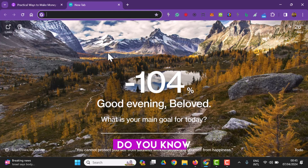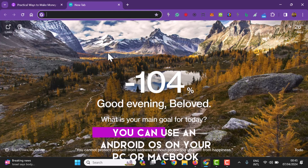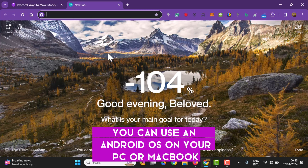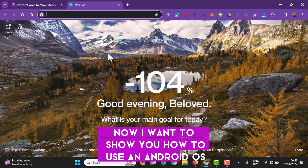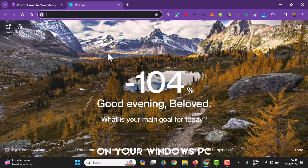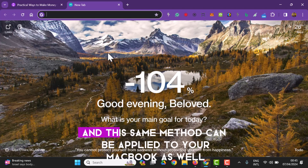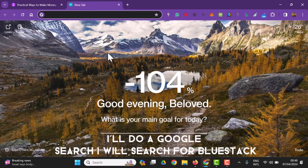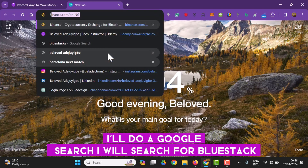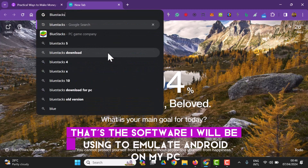In this video I want to show you a simple trick. Did you know you can use an Android OS on your PC or MacBook? I want to show you how to use Android OS on your Windows PC, and this method can be applied to your MacBook as well. So let's go — I'll do a Google search for BlueStacks, that's the software I'll be using to emulate Android on my PC.